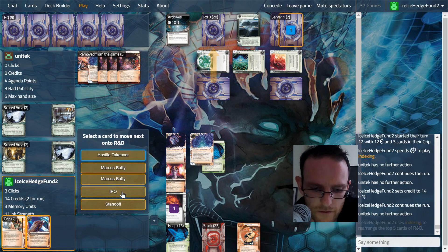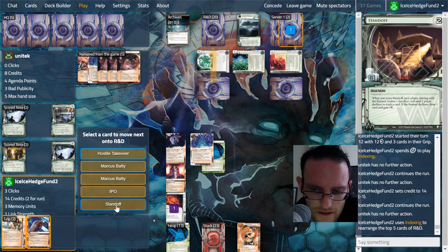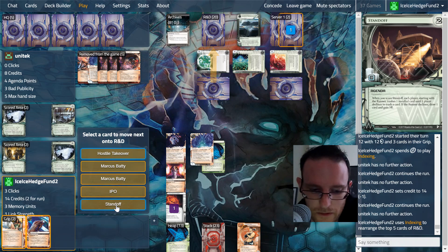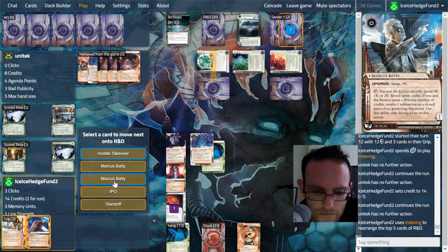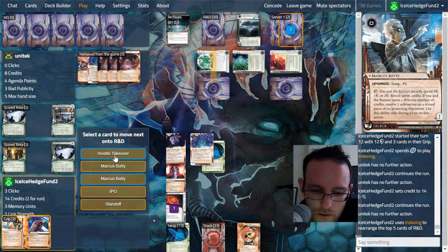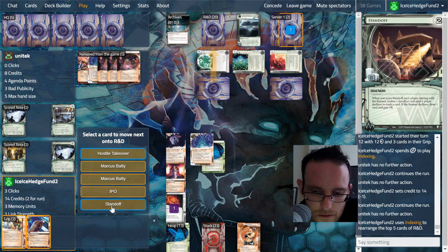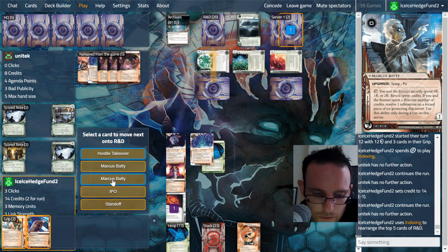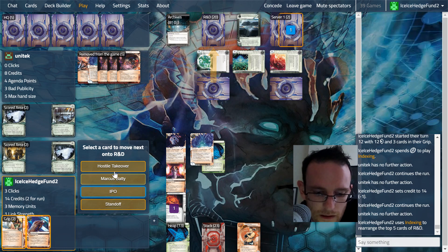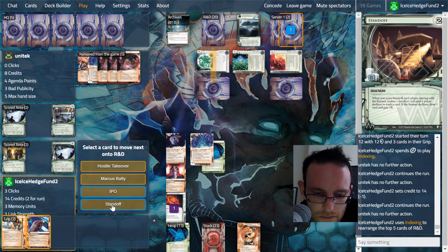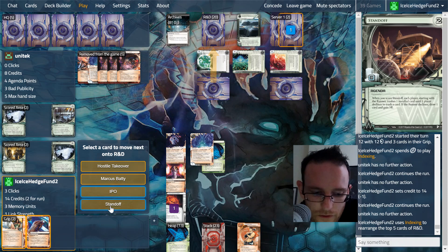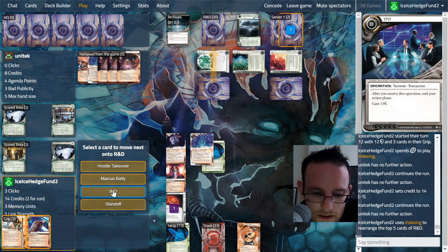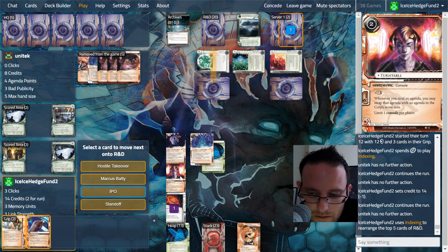Run on R&D shows us Hostile, Marcus Batty, IPO, Standoff. All of these are terrible. We want Marcus Batty far away or right on top. We'll put the Standoff then. Although they can install, advance, advance and screw us over. If we take the Standoff as well, we can Turntable. We can swap a Hostile for one of these, swap Standoff for one of these. Two, four, six, that's going to be enough. Let's do it.